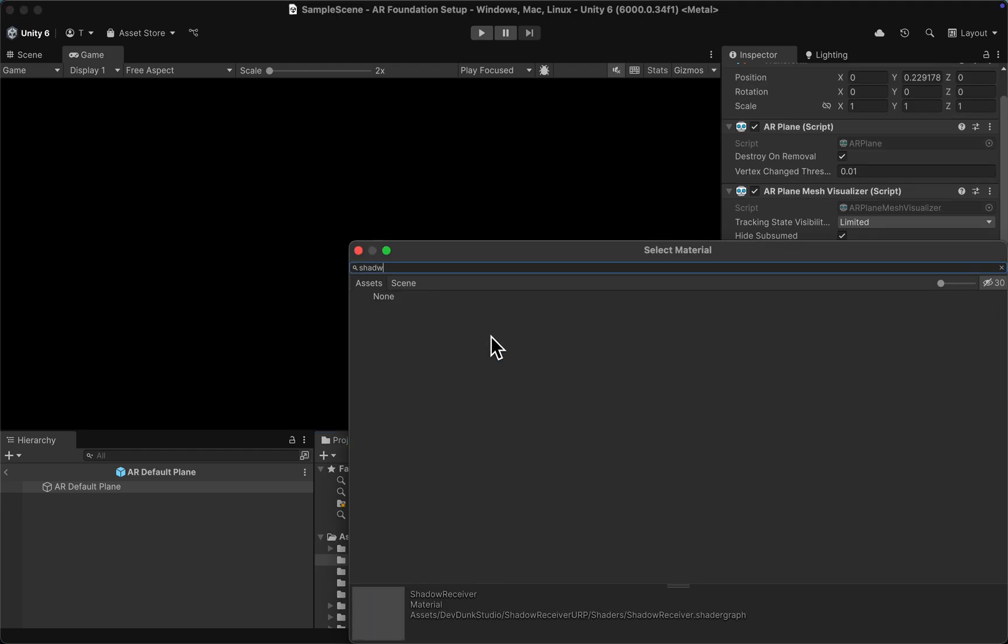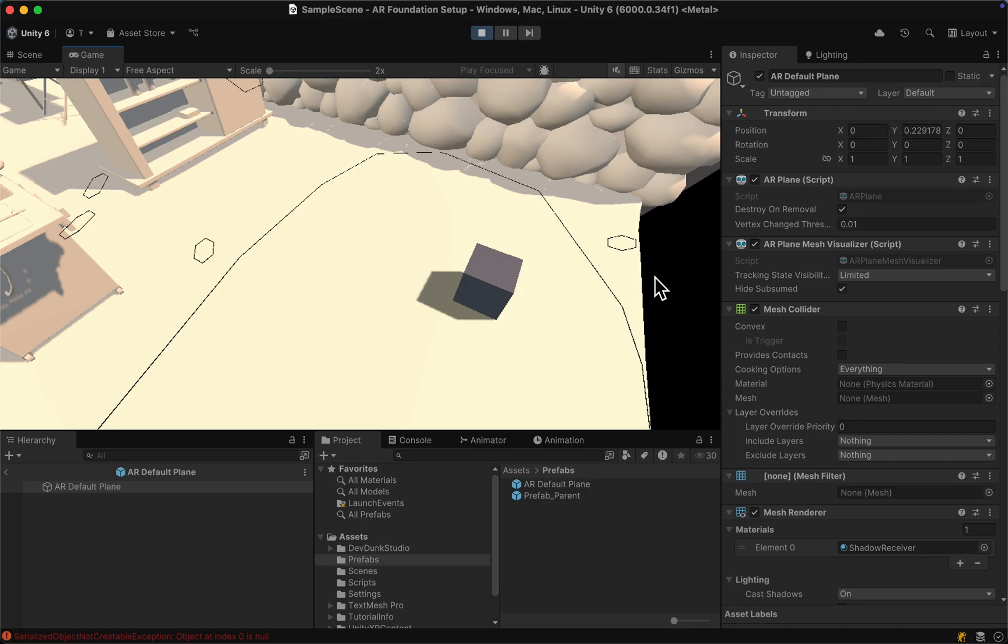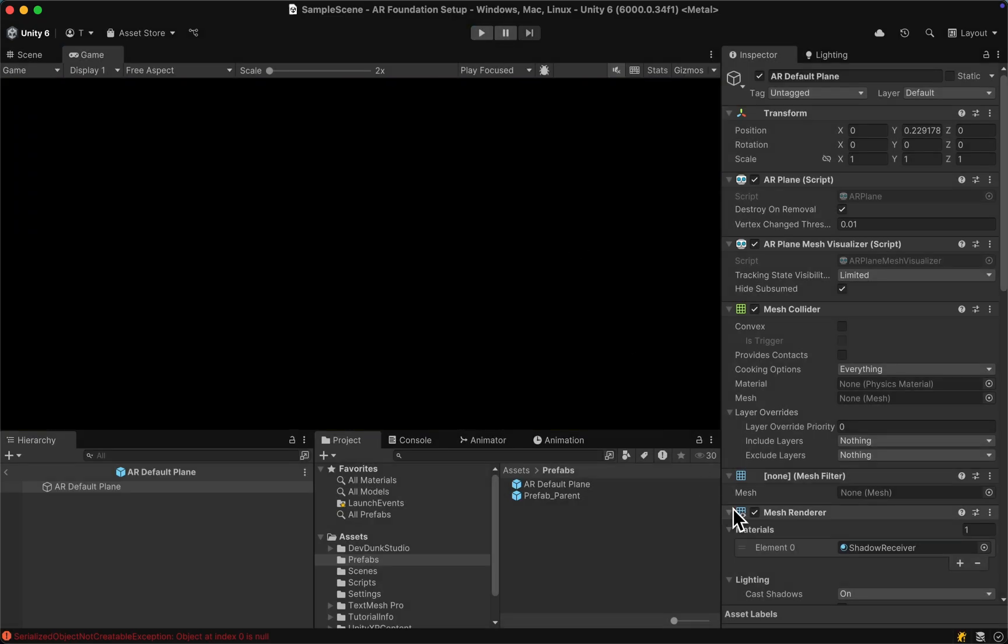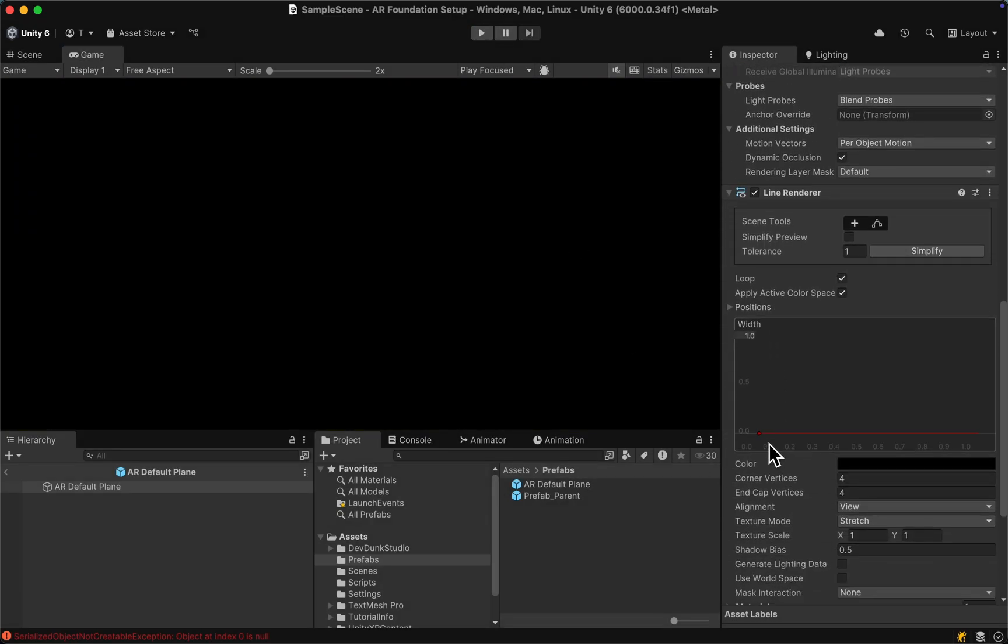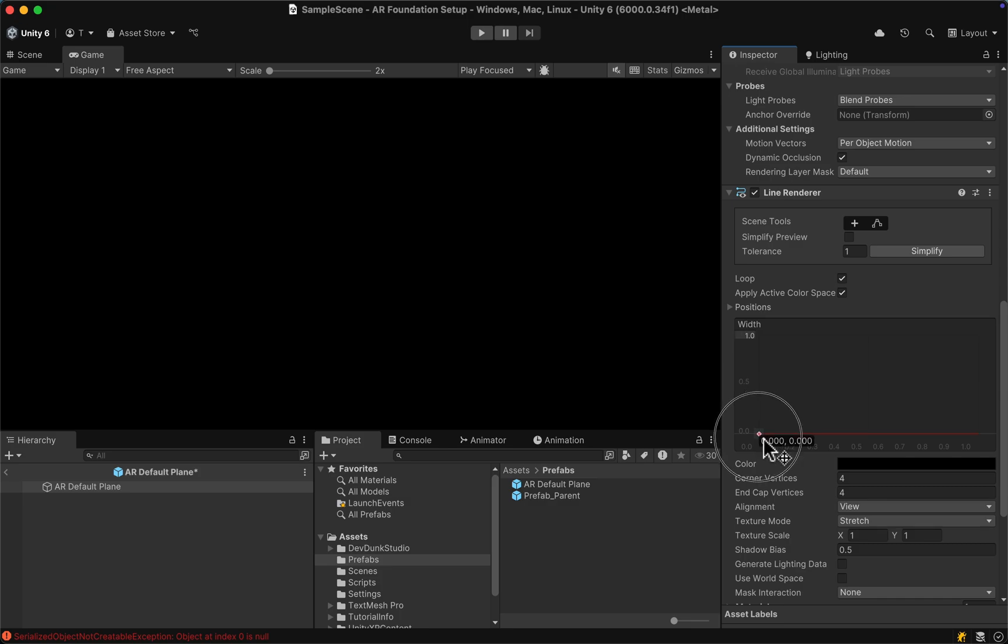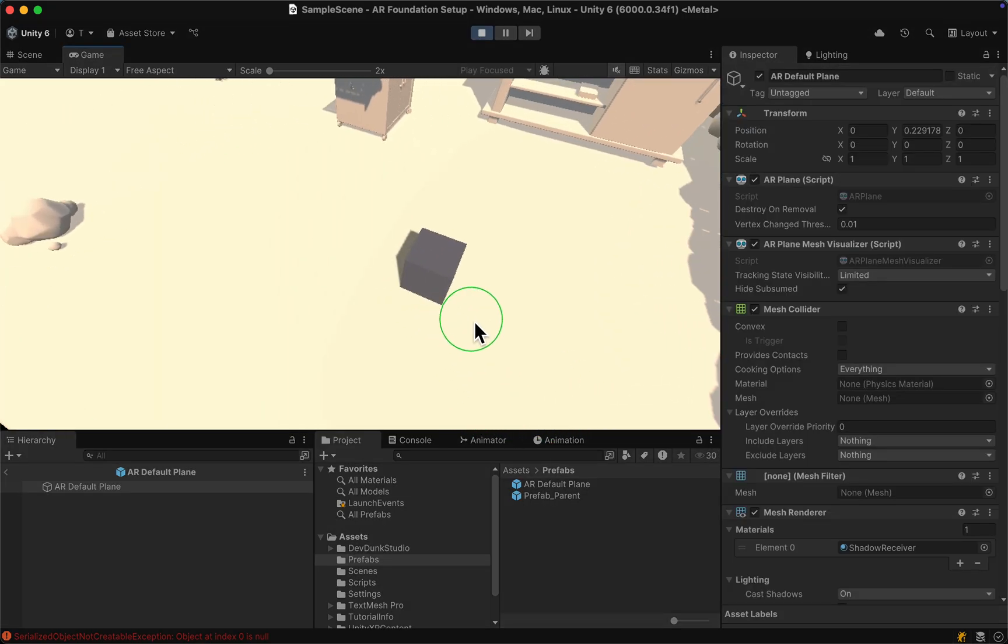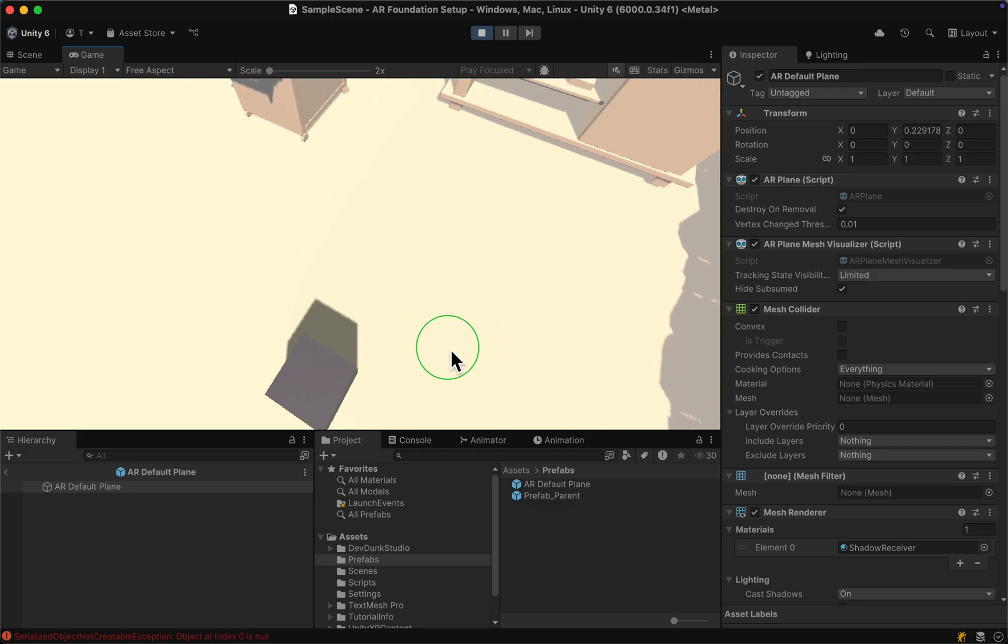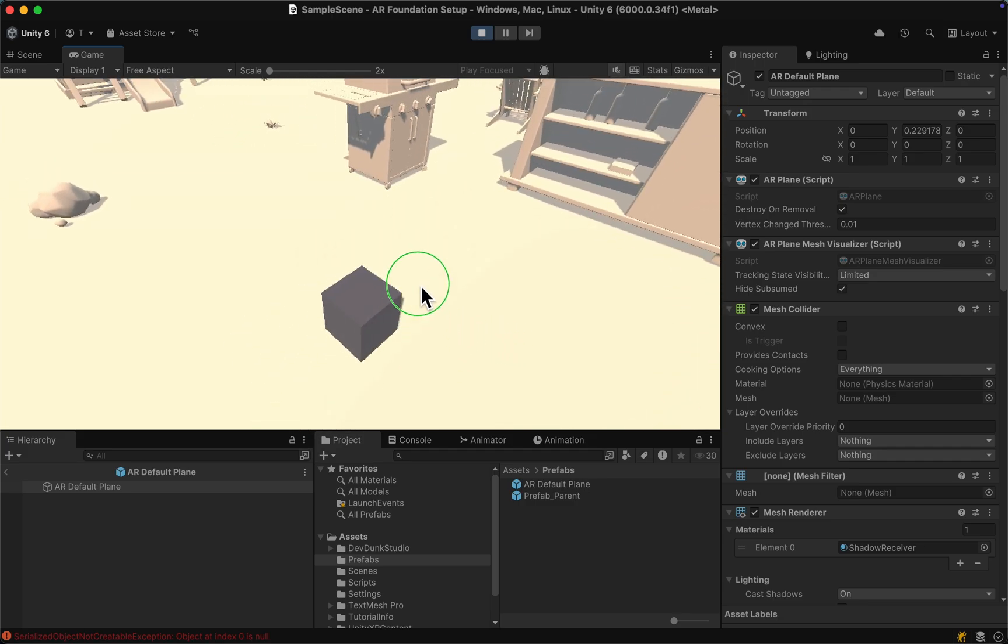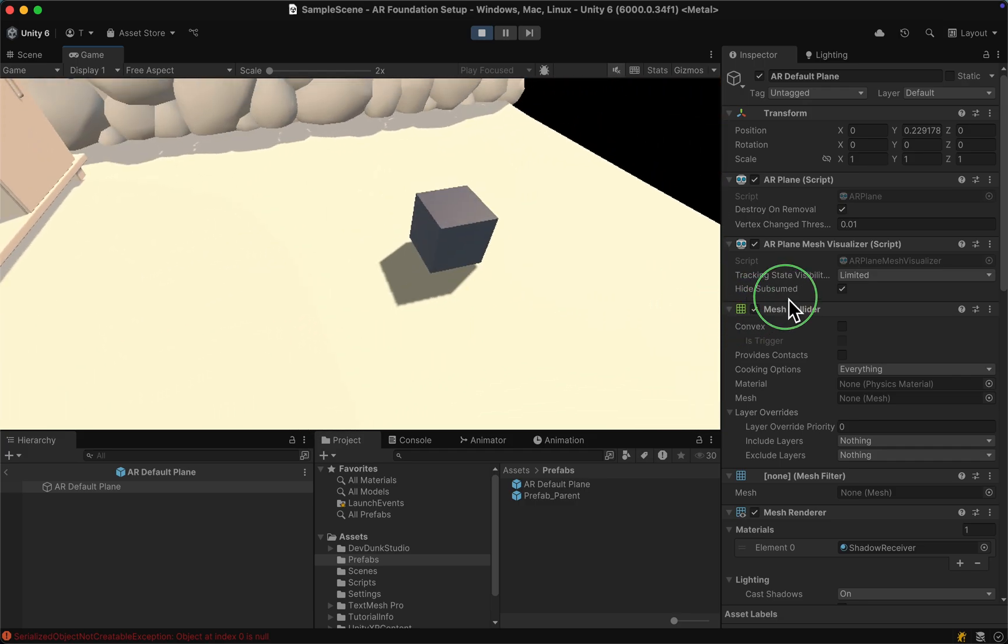Then if you hit play, you can see that the shadows appear on the plane, but there's still these black borders. We can get rid of those by simply dragging here in the line renderer the line to 0. Now we can see that the planes are only casting shadows and we're good to go with placing our objects.